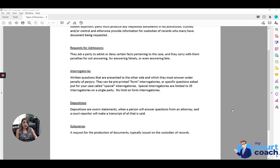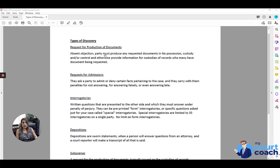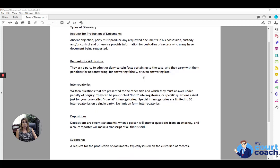A subpoena is a request for the production of documents as well, but it's typically issued on the custodian of records. Whereas a request for production of documents will typically be issued on the other party and have them respond with whatever documents that may be under their possession, custody, and or control, let's say you're requesting bank statements.